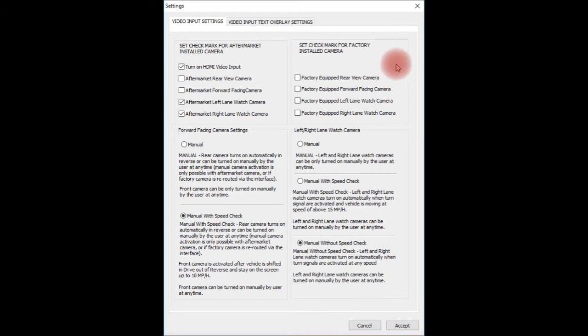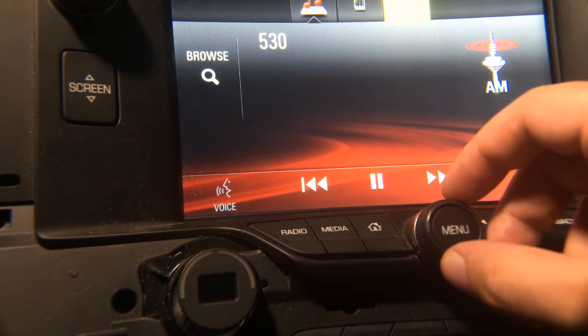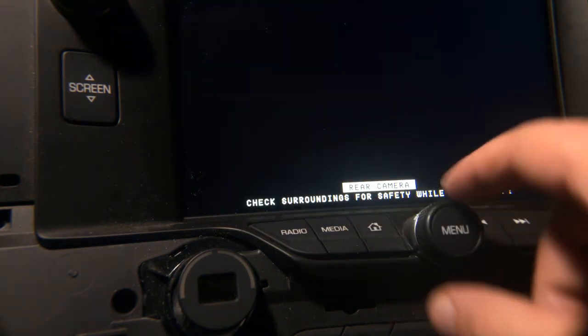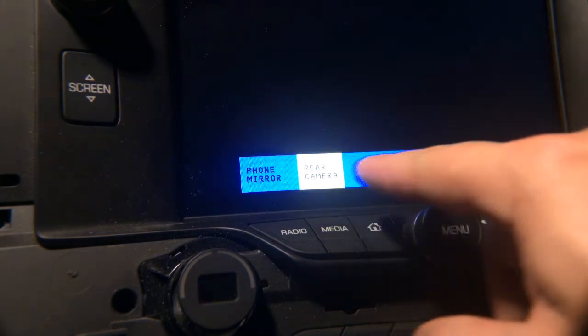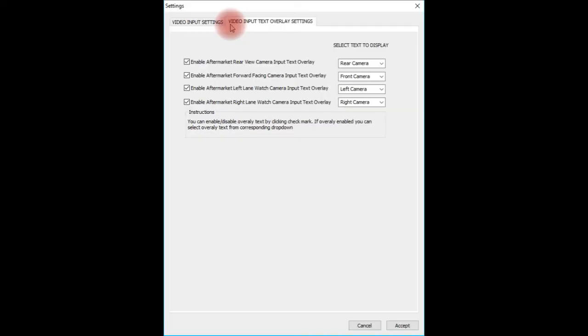Any of these cameras can be turned on manually at any time regardless of the settings, whether you're using HDMI or DVD input. In the next step we're going to show you how to control text overlay settings — don't forget to hit Accept before changing to text overlay settings. The interface comes pre-configured with inputs: rear camera input with overlay, front camera input with overlay labeled 'left camera,' and right camera input with overlay labeled 'right camera.' All these overlays can be turned off and the input names can be changed.